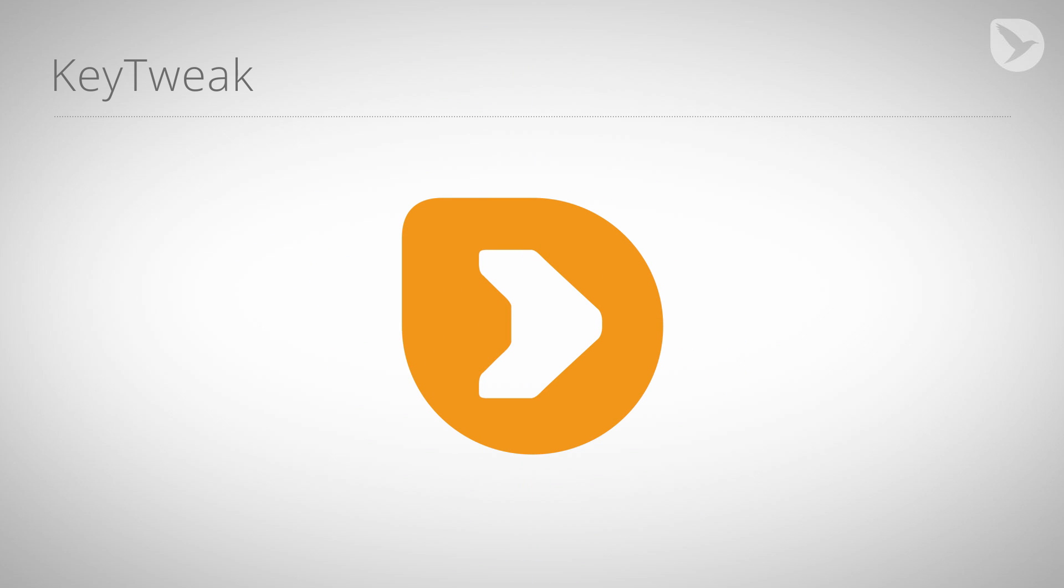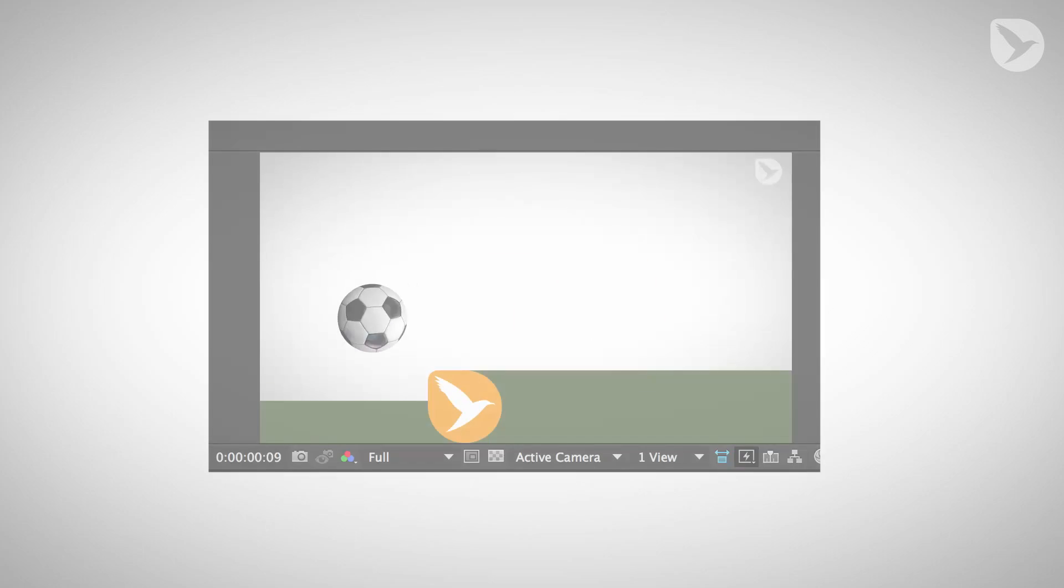Hello and welcome to this tutorial for mamoworld.com. My name is Matthias and today I'm going to show you some interesting techniques in After Effects, using the name your own price tool KeyTweak.